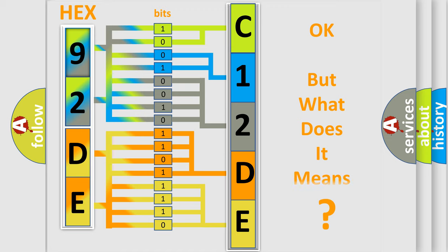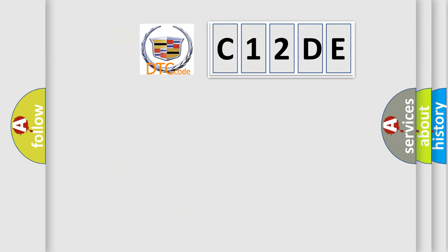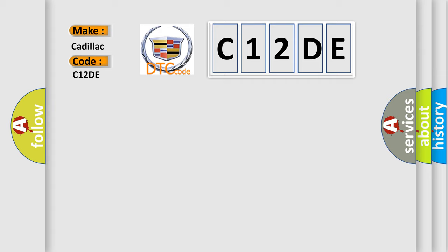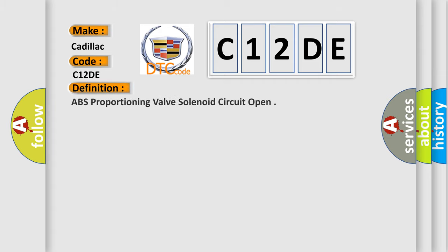The number itself doesn't make sense to us if we cannot assign information about what it actually expresses. So, what does the diagnostic trouble code C12DE mean specifically for Cadillac car manufacturers?